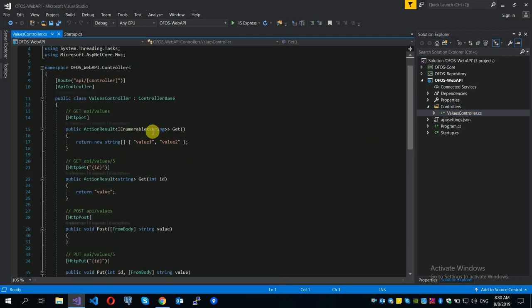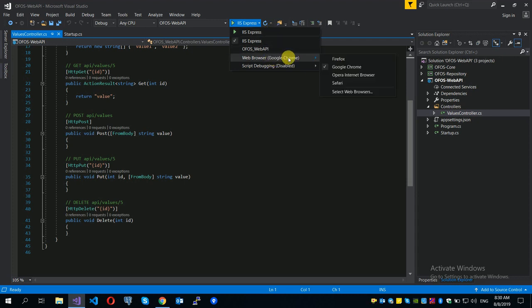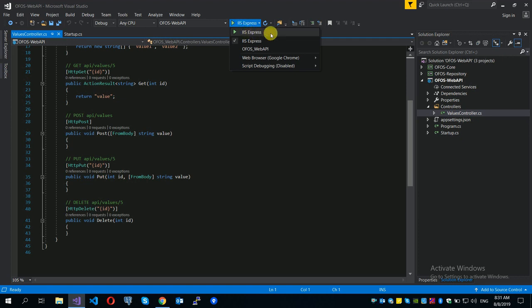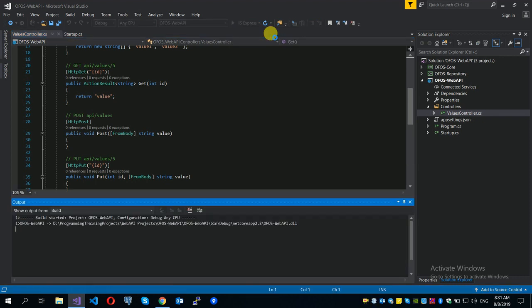The values controller can be used by default. If you want to run the values controller, it can be used in the browser. You can use any browser, or you can use IIS Express. The project will automatically detect and run.